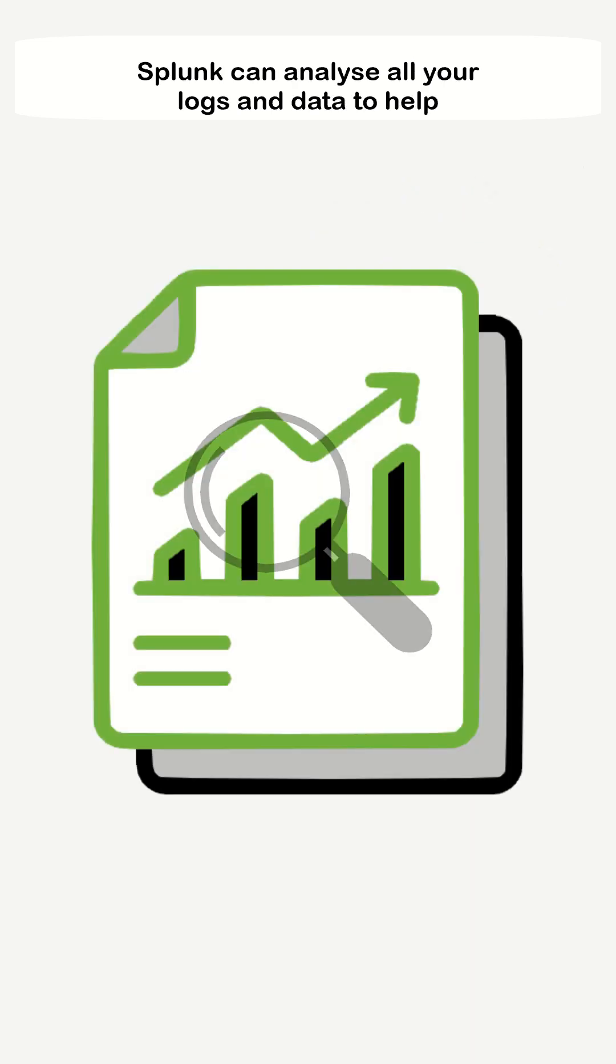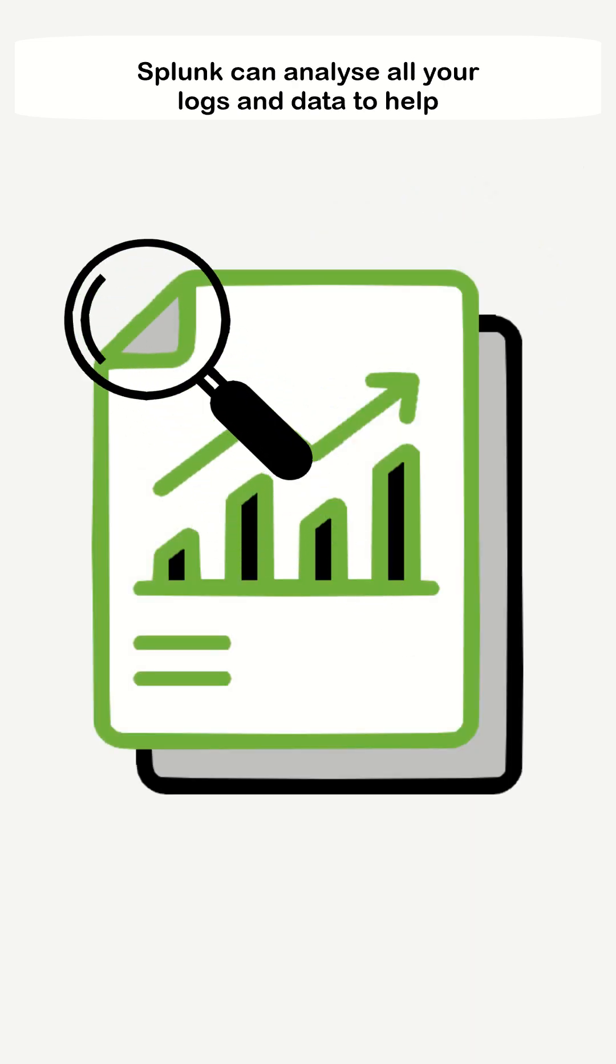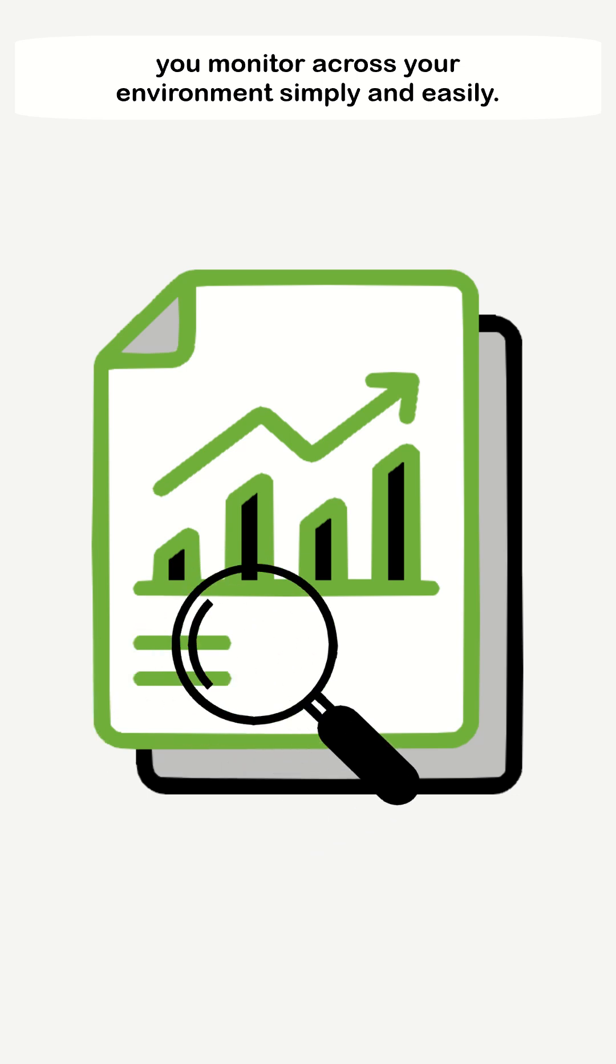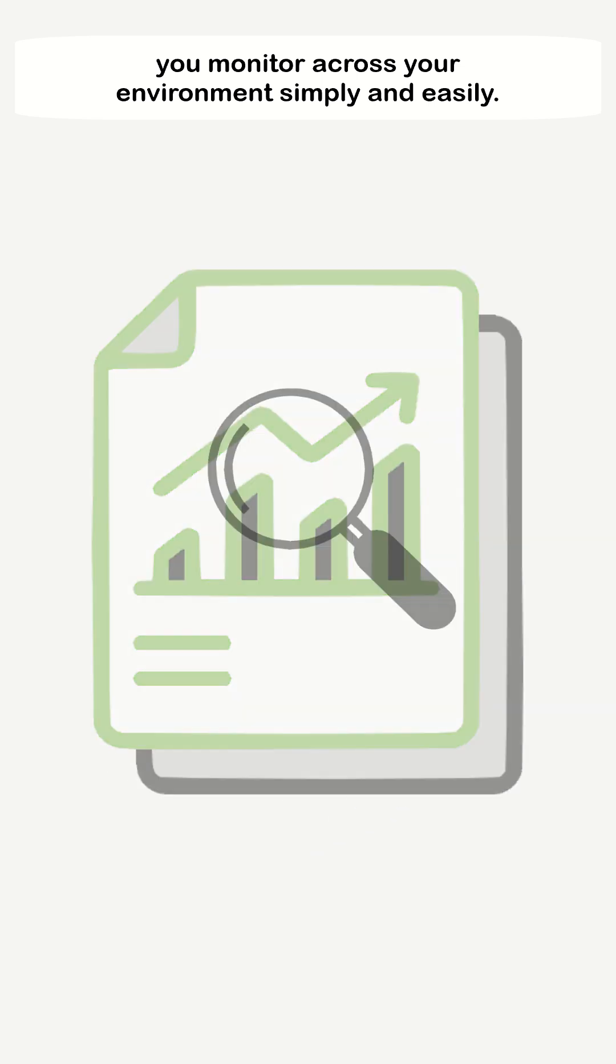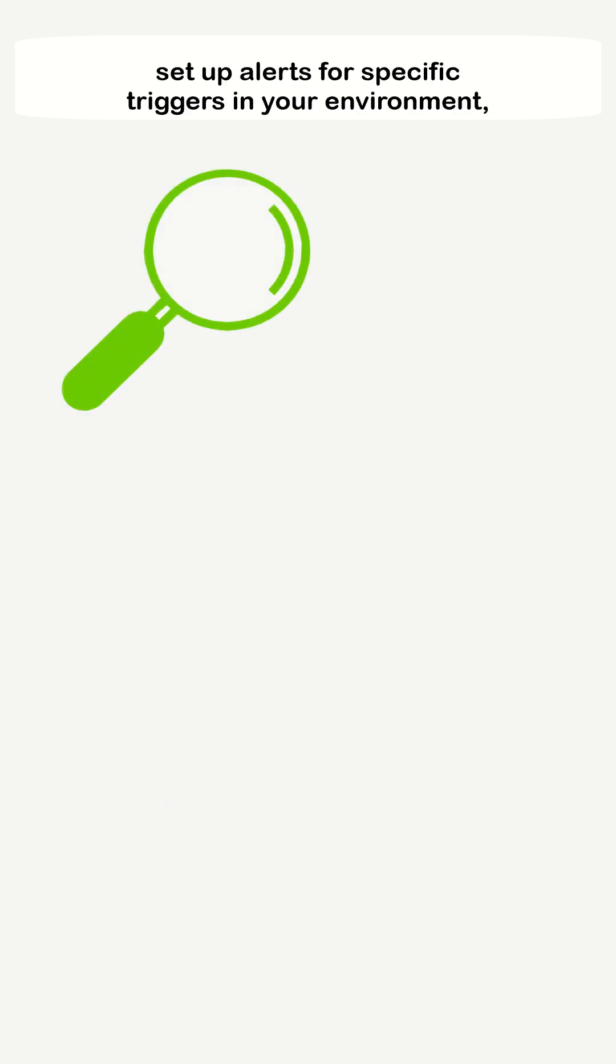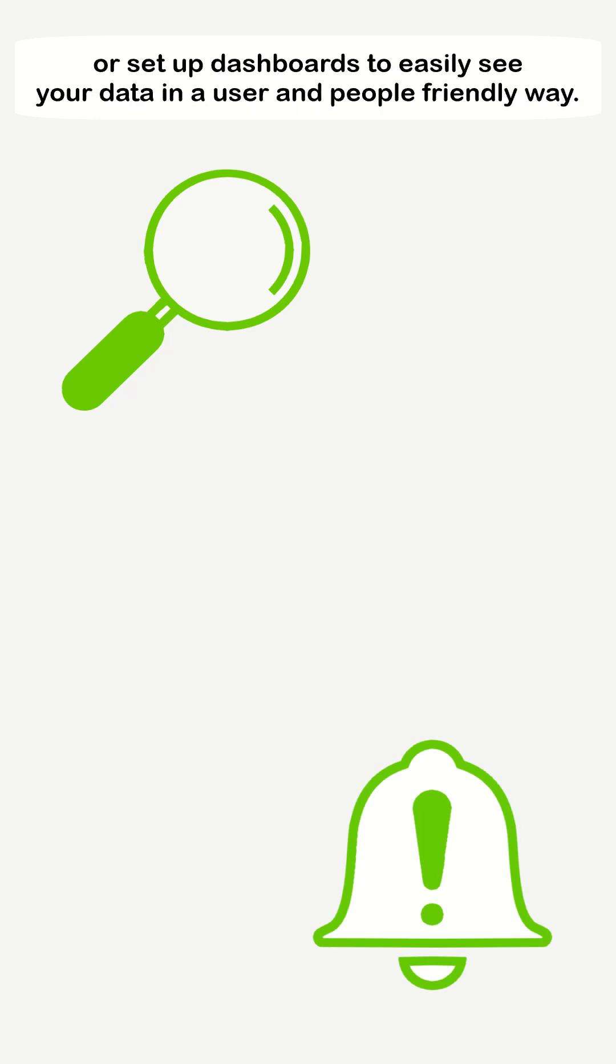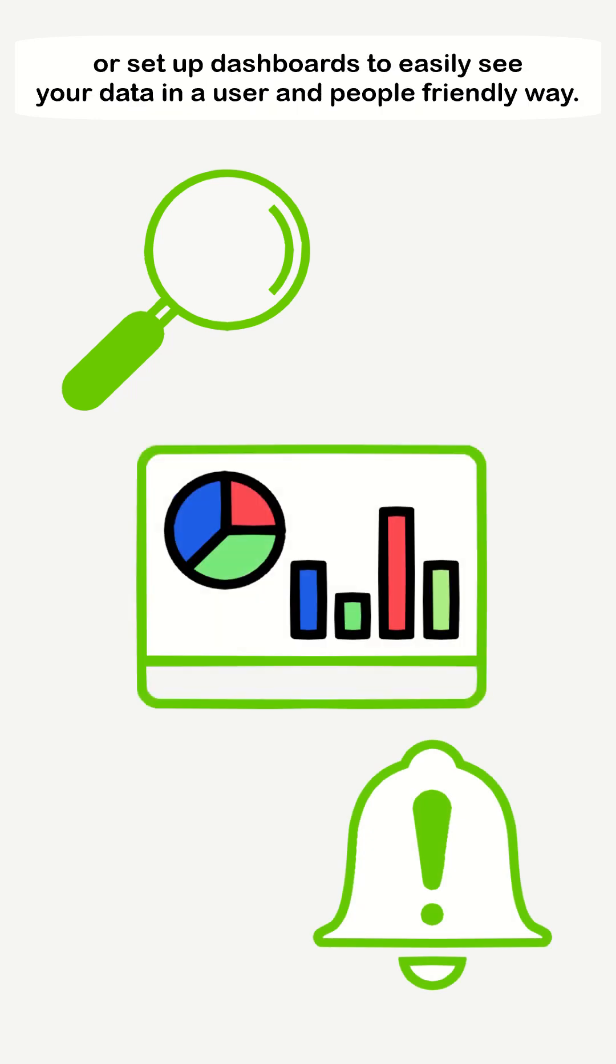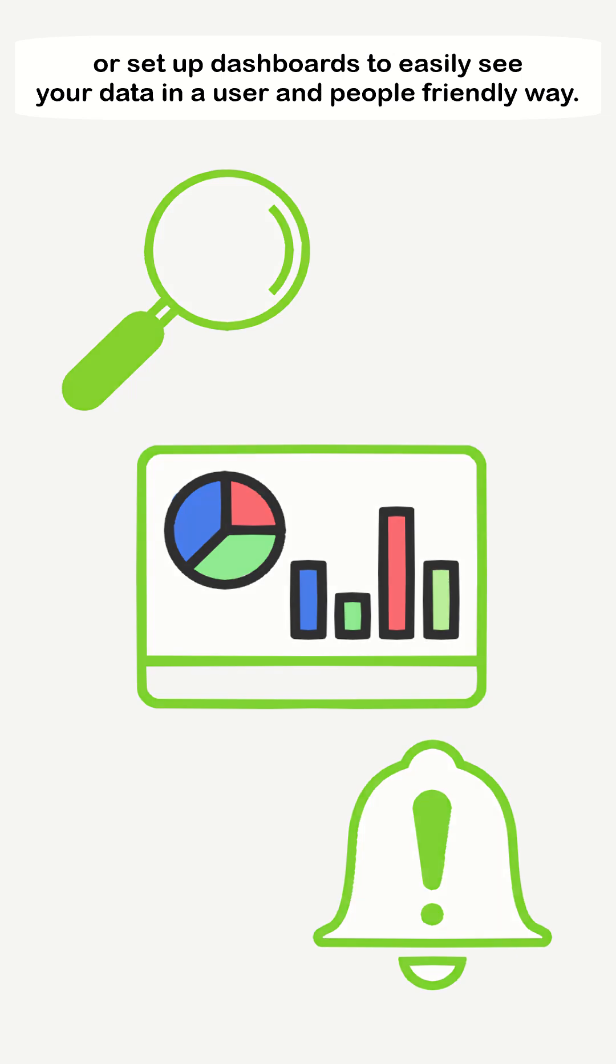Splunk can analyze all your logs and data to help you monitor across your environment simply and easily. Whether you use searches to analyze your raw data, set up alerts for specific triggers in your environment, or set up dashboards to easily see your data in a user-friendly and people-friendly way.